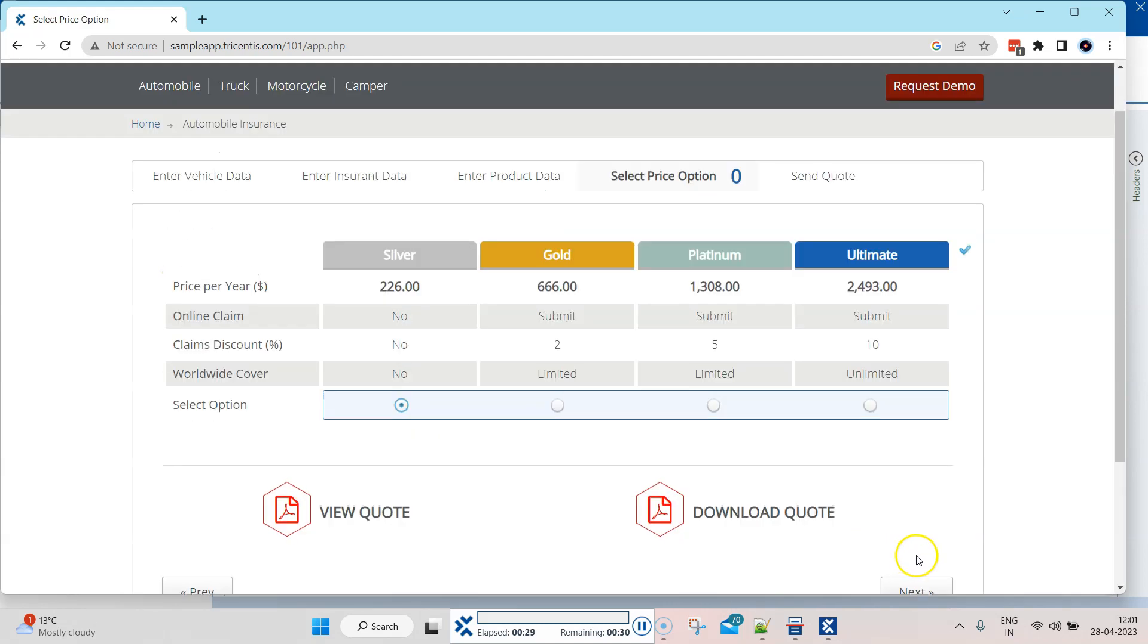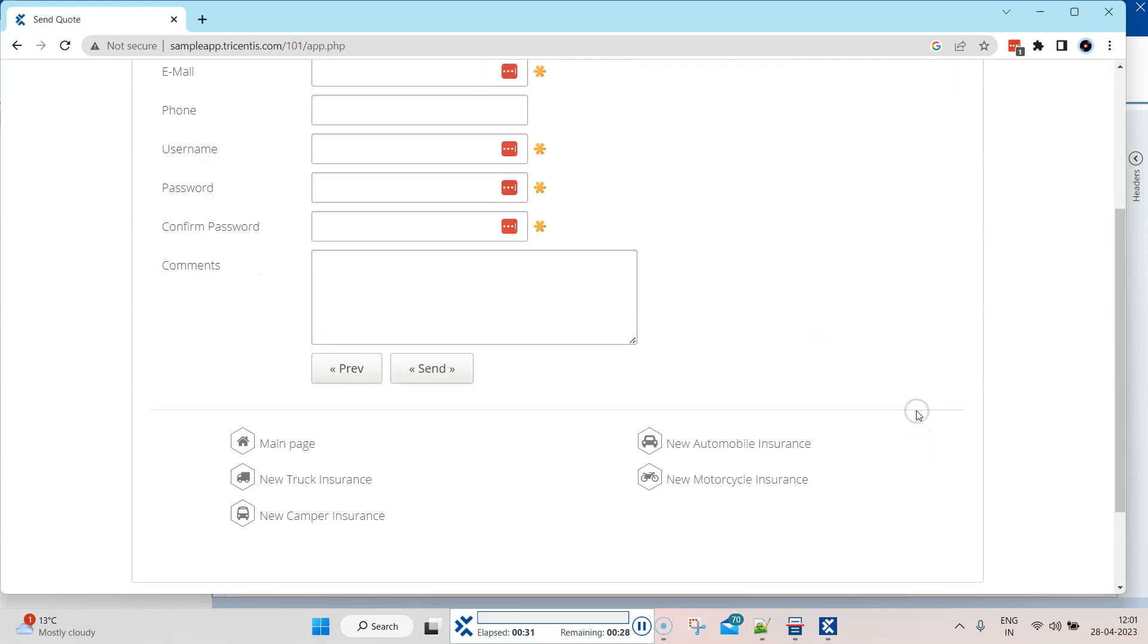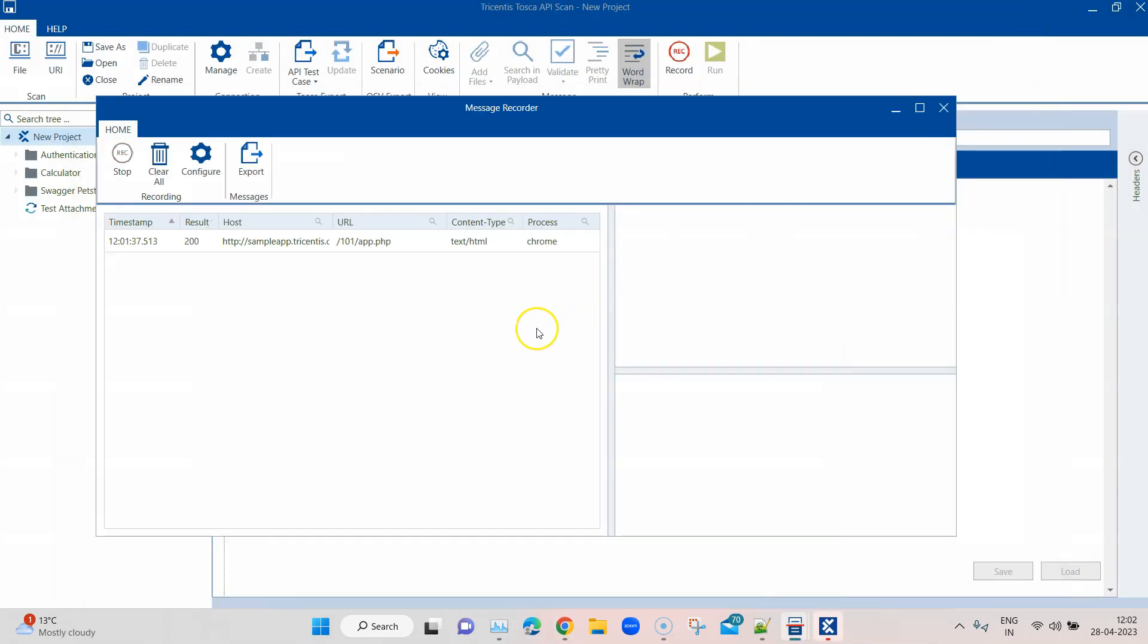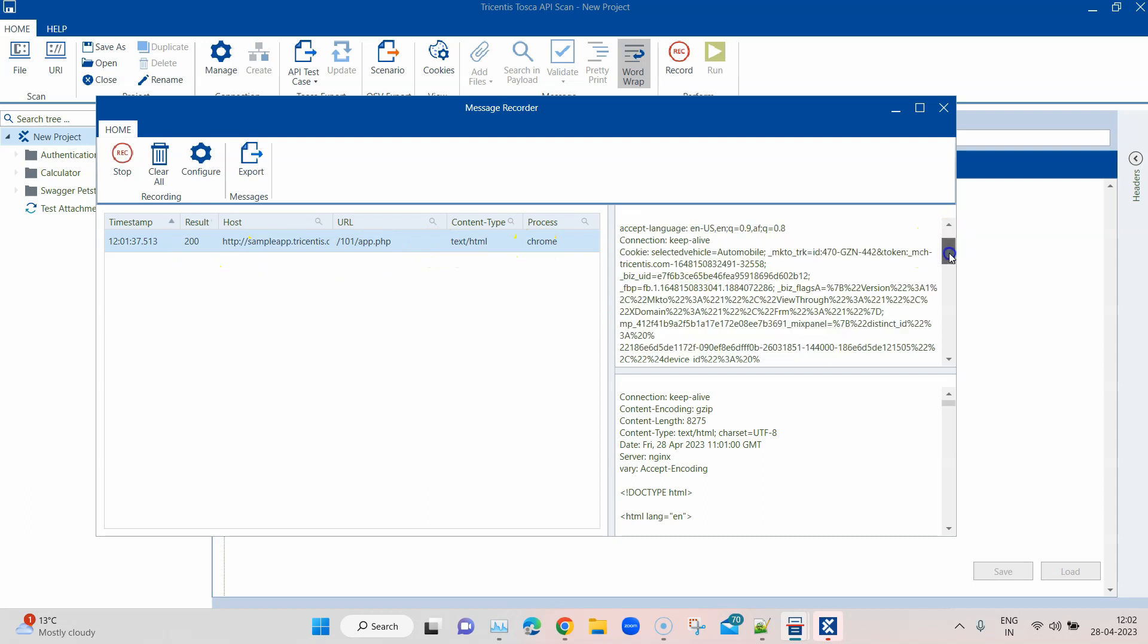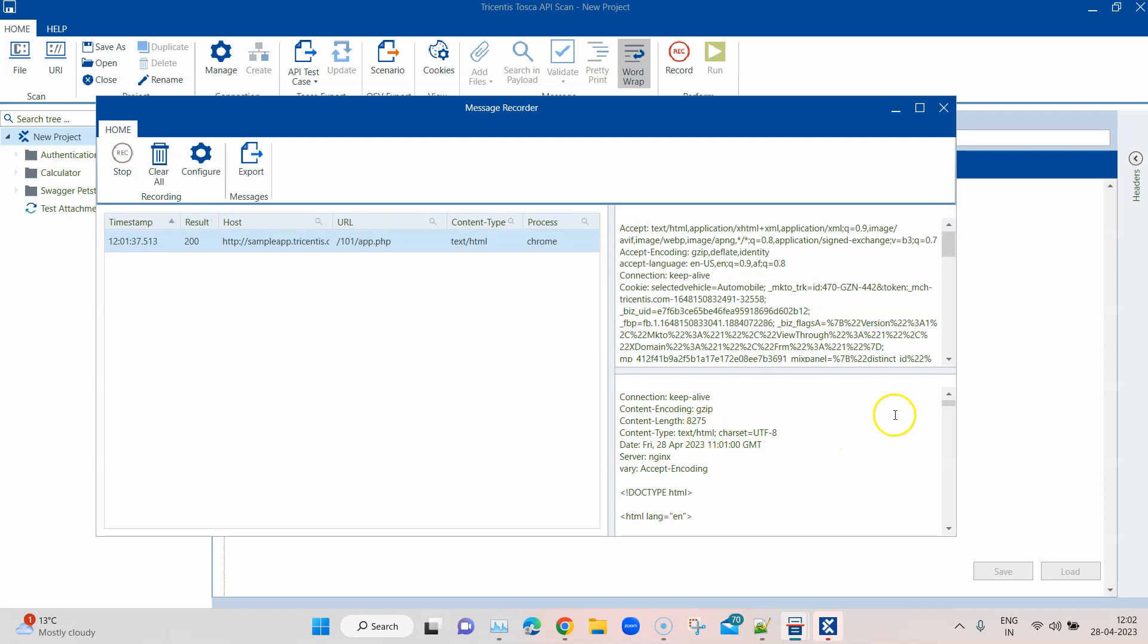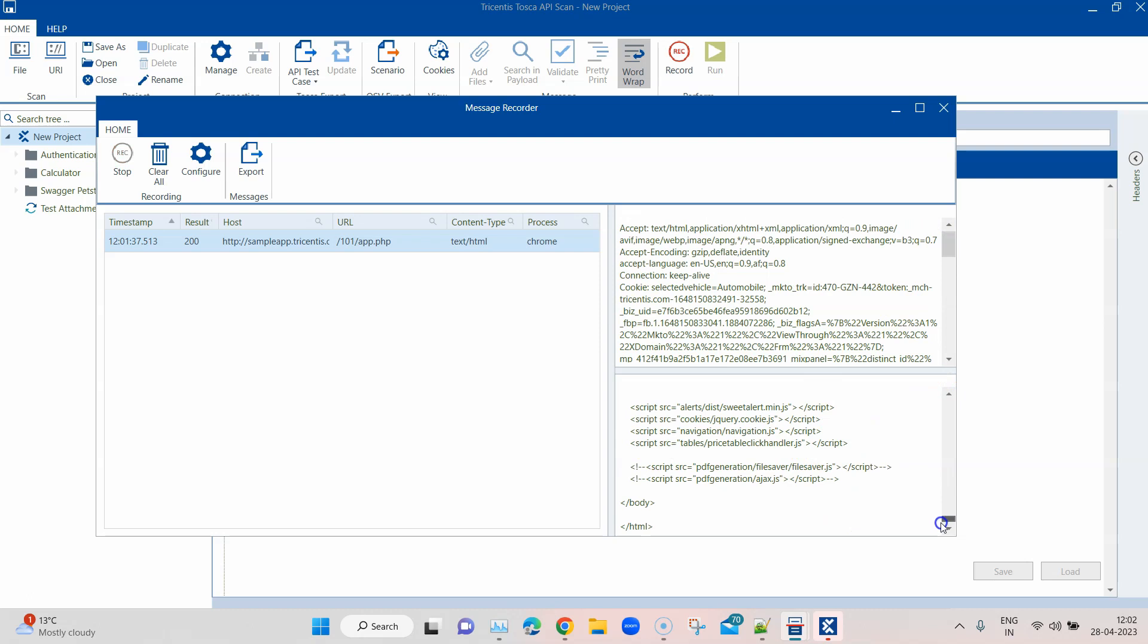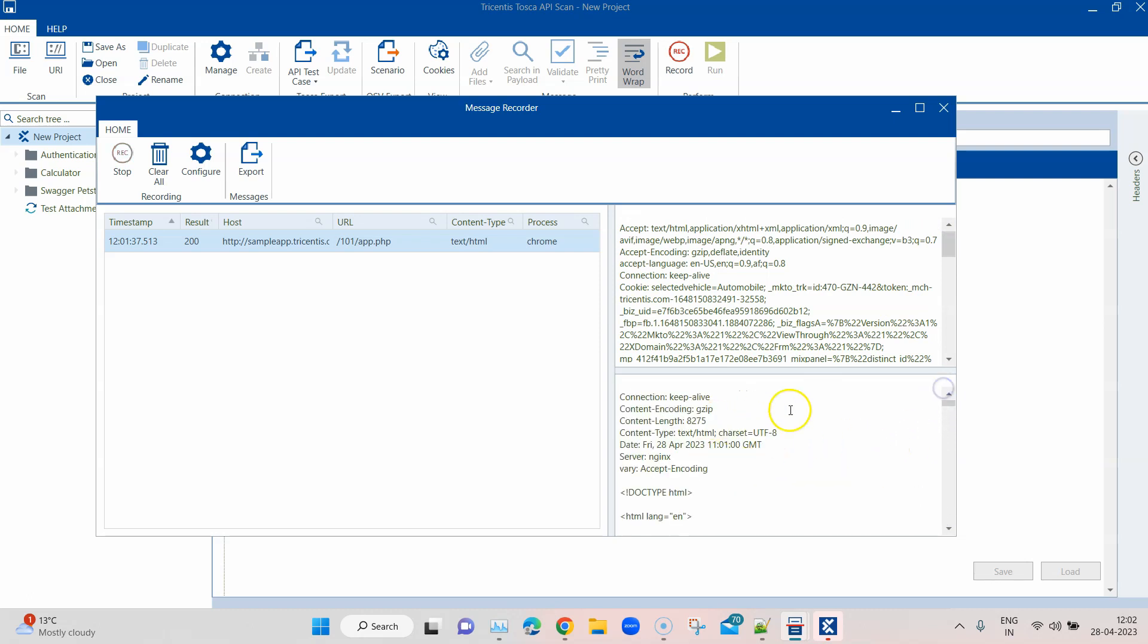Now I'm going to come back to the recorder and you will see that there's only one message which has been captured. When you click on it, you will get all the information right here and also here on different windows.